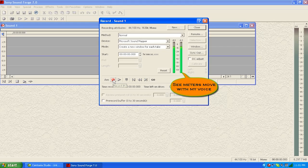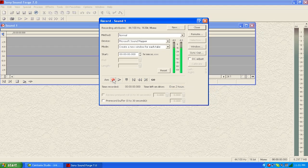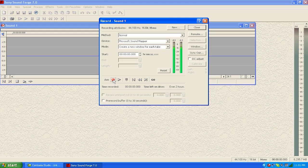You can see as I speak the VU meter moves, just as if you had a mini disc recorder or another kind of tape or digital device hooked up to your line in on your computer. You'd see your VU meters moving. Just rewind it, get ready to go.